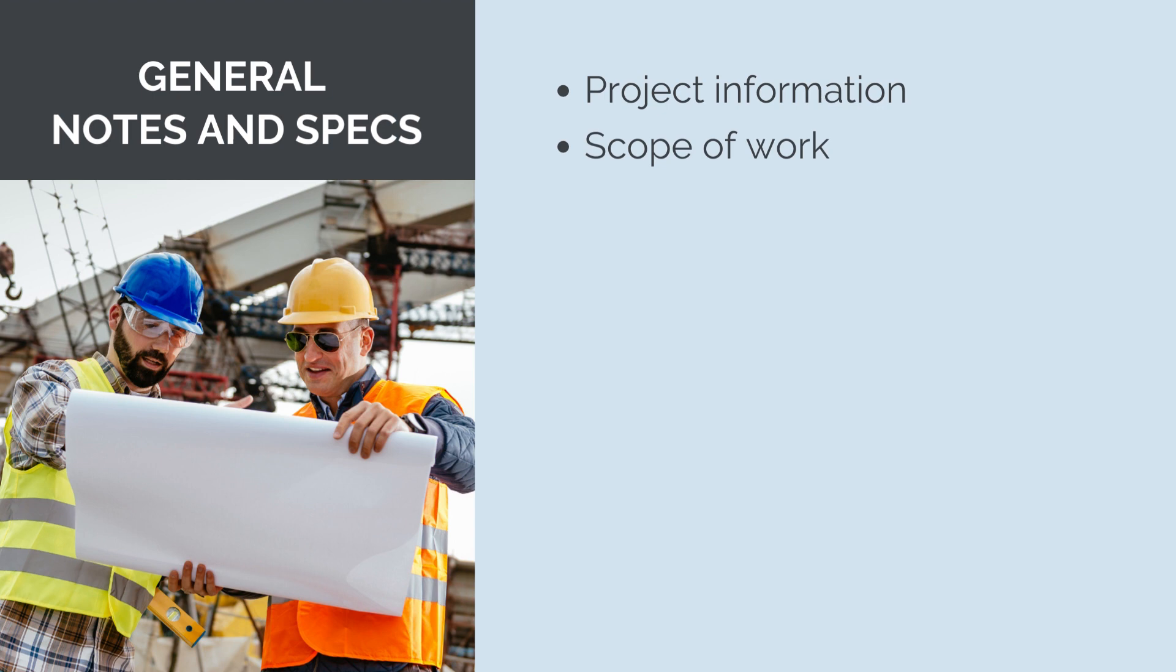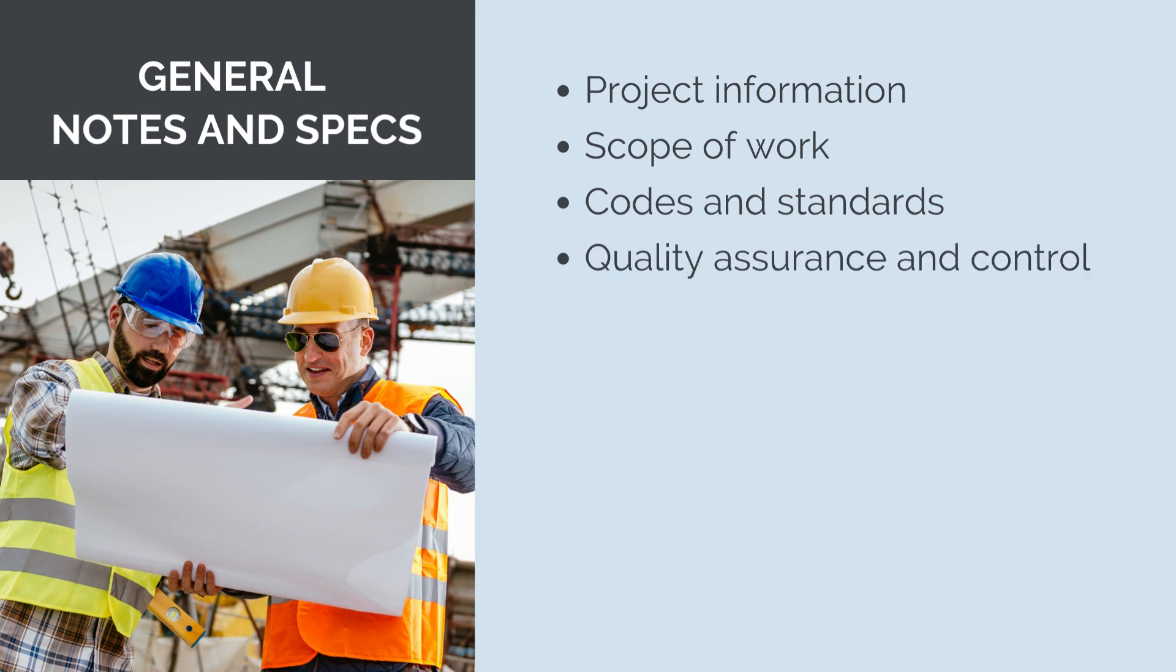Scope of work, a clear description of the scope of work to be performed including the type of construction, materials to be used and any specific construction methods required. Codes and standards, references to relevant building codes, engineering standards and industry regulations that must be followed during construction. Quality assurance and control, requirements for quality assurance and control processes to ensure that construction meets the specified standards and design intent. Materials, specifications for the types and grades of materials to be used, such as concrete mixes, steel reinforcement and other construction materials.